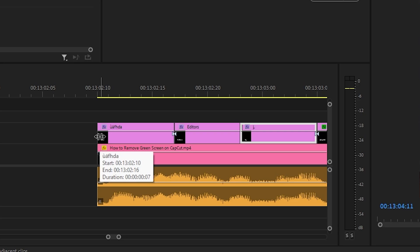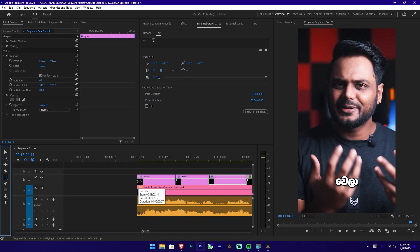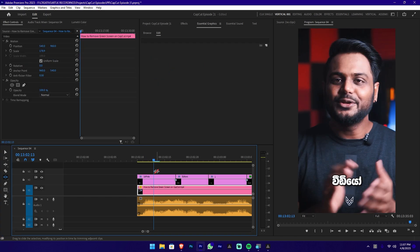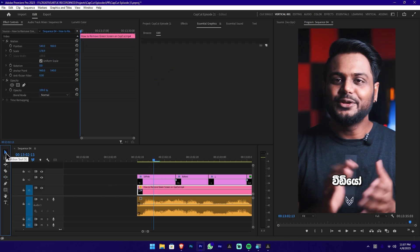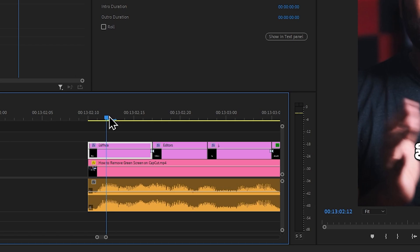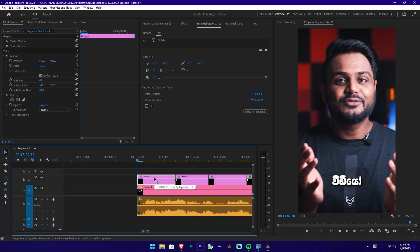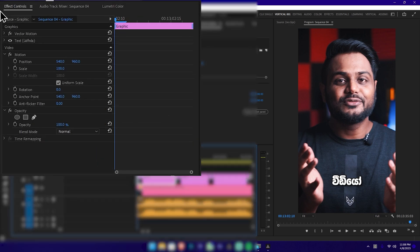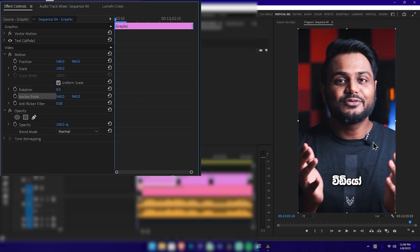If you have a text layer, you can adjust it. Adjust the text layer — first, confirm the text layer is installed. Go to the Effect Controls section. You are adjusting the anchor points — you can see it in the program monitor. When you set the anchor point, it will be placed correctly in the video.